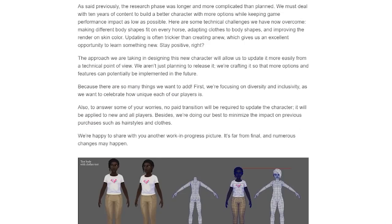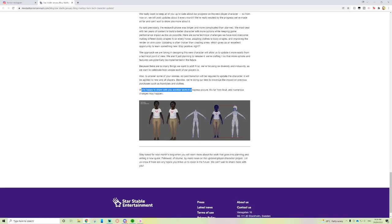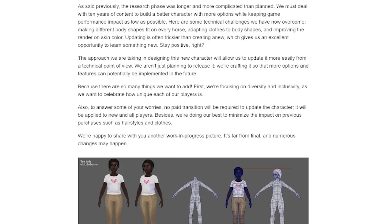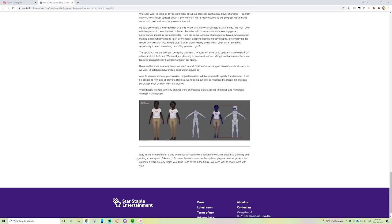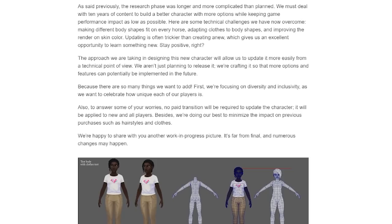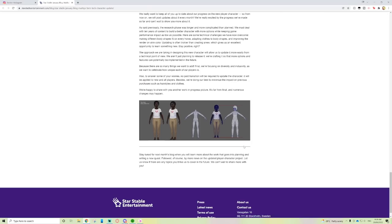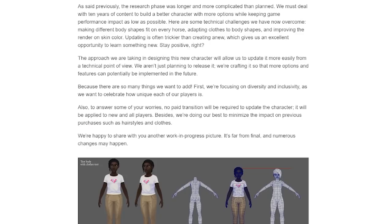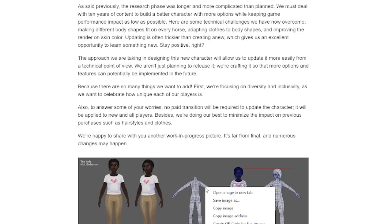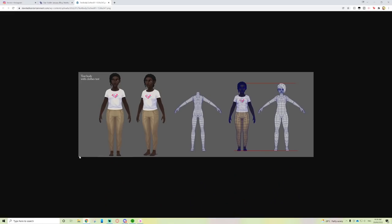We're doing our best to minimize the impact on previous purchases such as hairstyles and clothes. We're happy to share with you another work-in-progress picture. It's far from final and numerous changes may happen. Stay tuned for next month's blog when you learn more about the work that goes into planning and writing a new quest, followed by more news on the updated player character project.